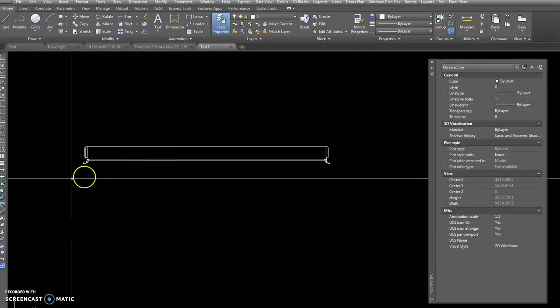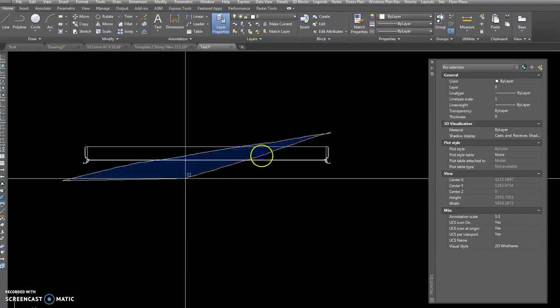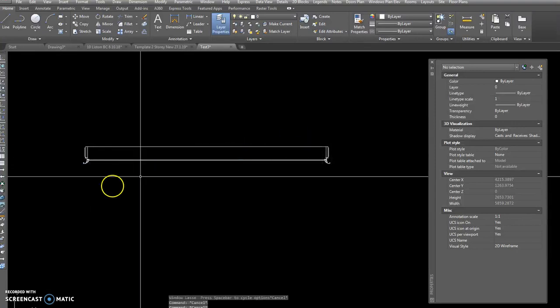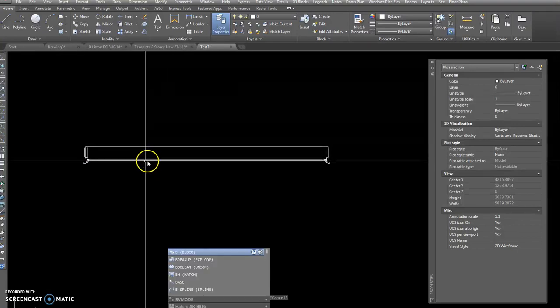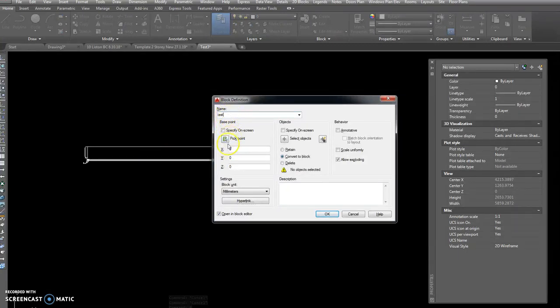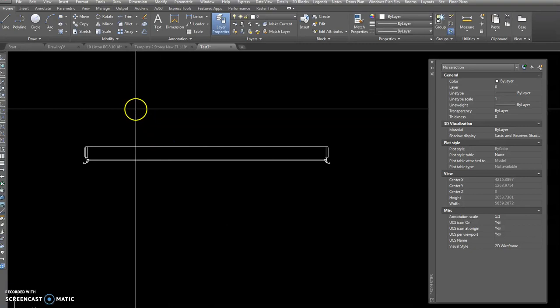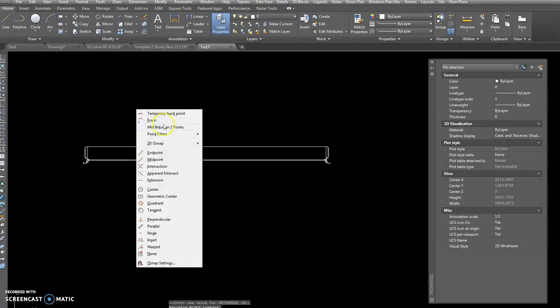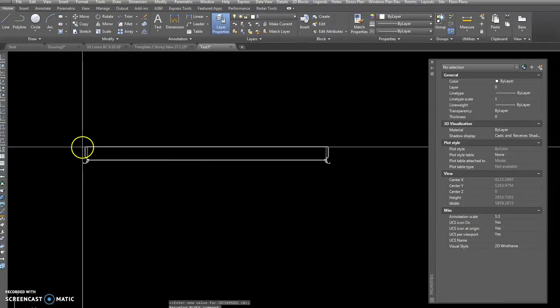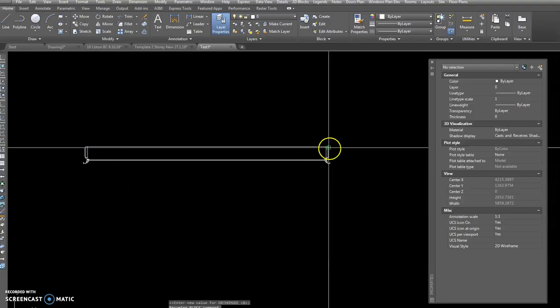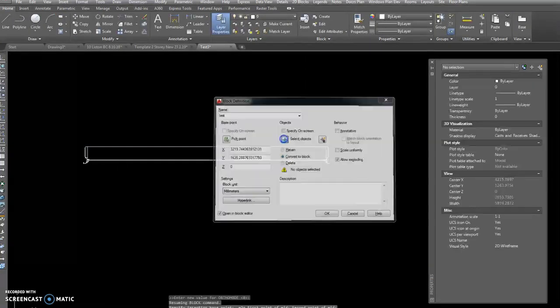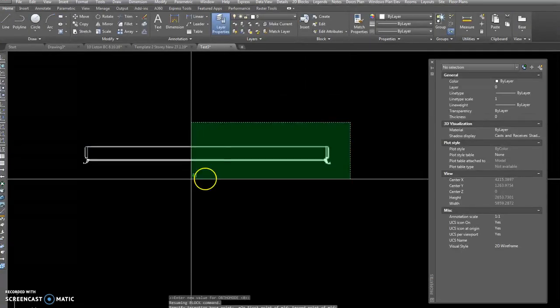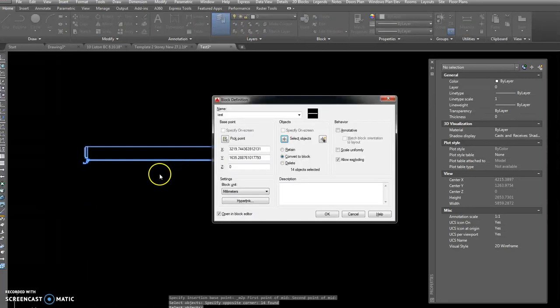So the first thing we've got to do is make that into a block. You just go B for block and this comes up, so we'll call this test. Our base point, I'm going to pick a base point, hold down shift, right click, mid between that point there and that point there.